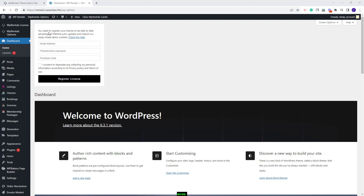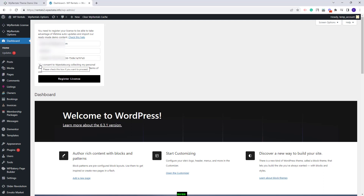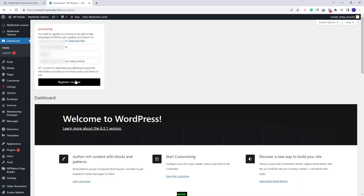Here you will need to add your ThemeForest details — you will need to add the email address, the ThemeForest username and the license code. You can find all these details in your buyer account on ThemeForest, so I will add my details. I will tick the consent checkbox and press Register License. My theme is now activated.